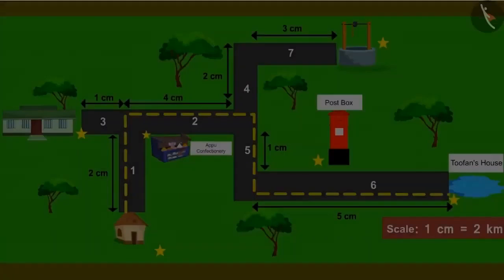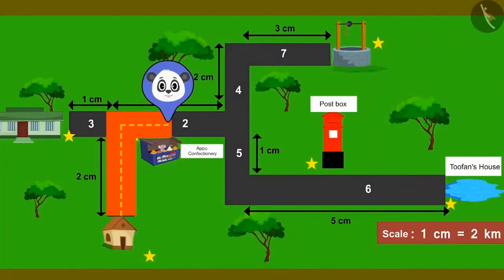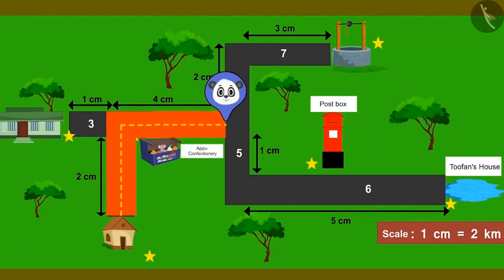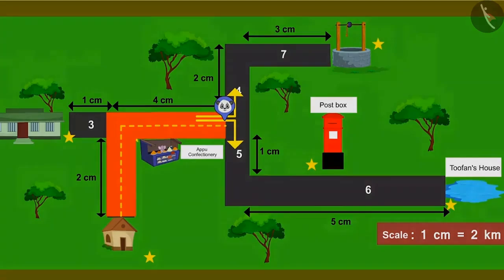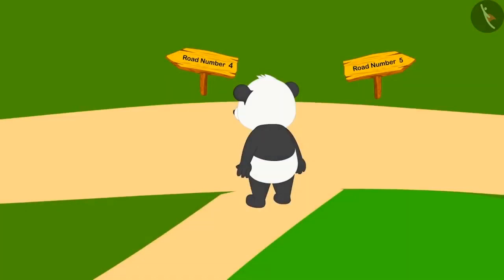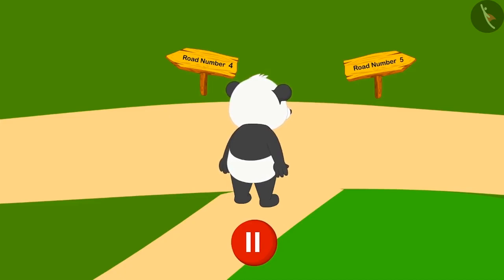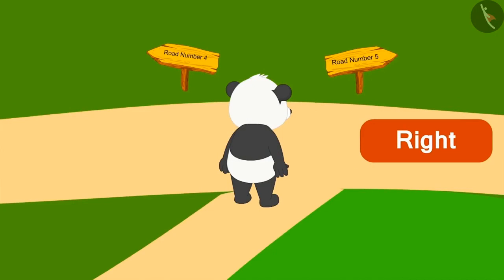After looking for the way, Golu finally reached road number two. Walking straight on road number two, he is now standing at a fork in the road. Can you see the map and tell which road Golu has to take next? Yes, Golu will now have to go to road number five. Can we tell from the process we learnt that to get to road number five, Golu has to turn right or left? You can pause the video and find the answer to this question. Road number five is on the right hand side of Golu, so he will have to turn right to go to road number five.